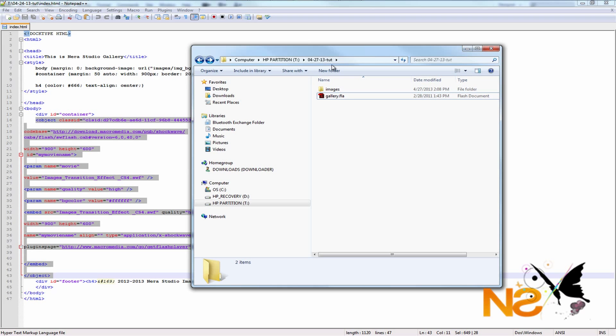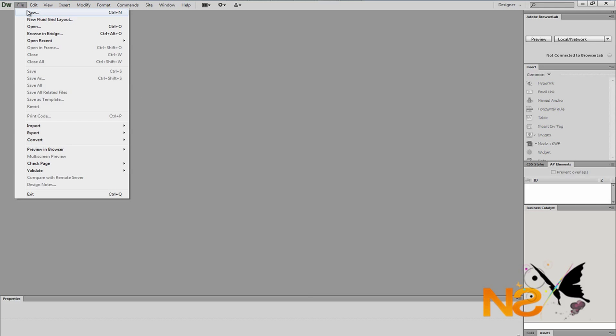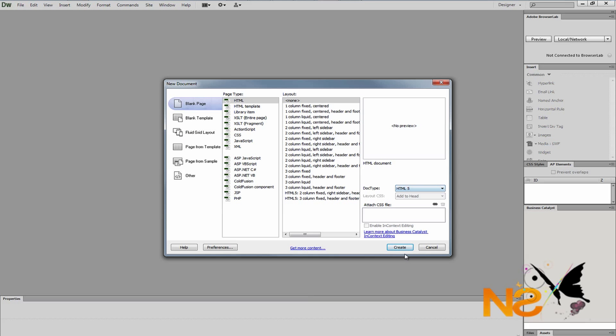As you see, I created a folder named 04-27-13-tut. This is very important — you need to have all the files you're going to be using in the same folder, in case you're planning to upload to the server, so you won't have any problems being online. That's why I have my Flash project and also my image folder. After it's been set, just go and open up Dreamweaver.